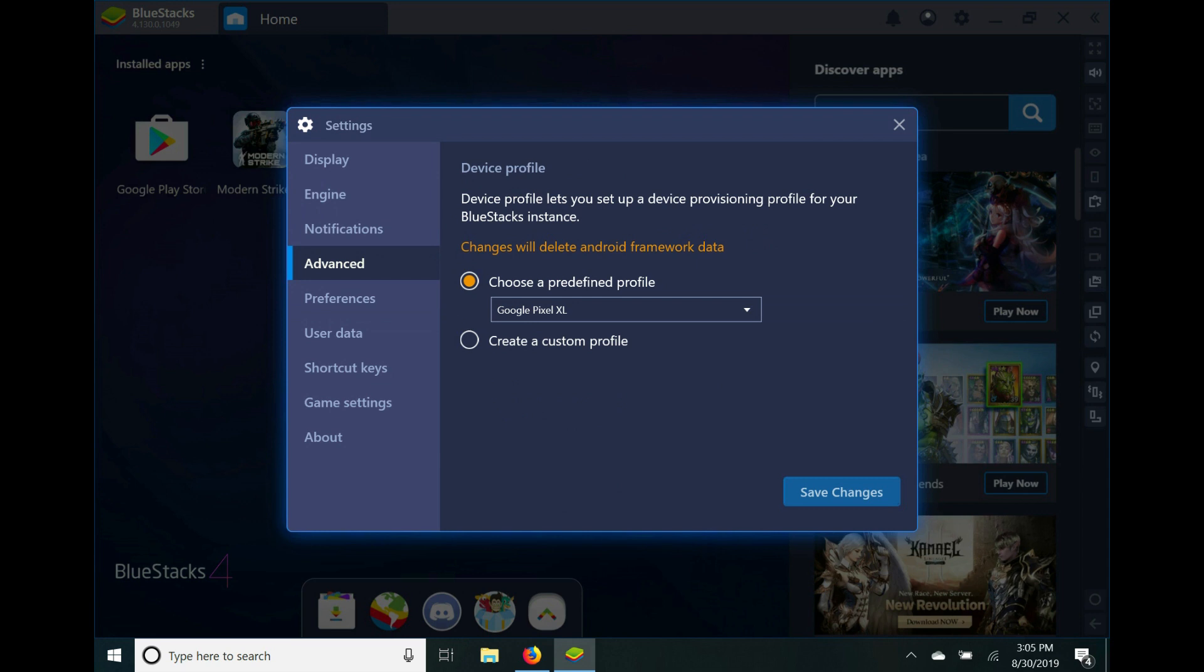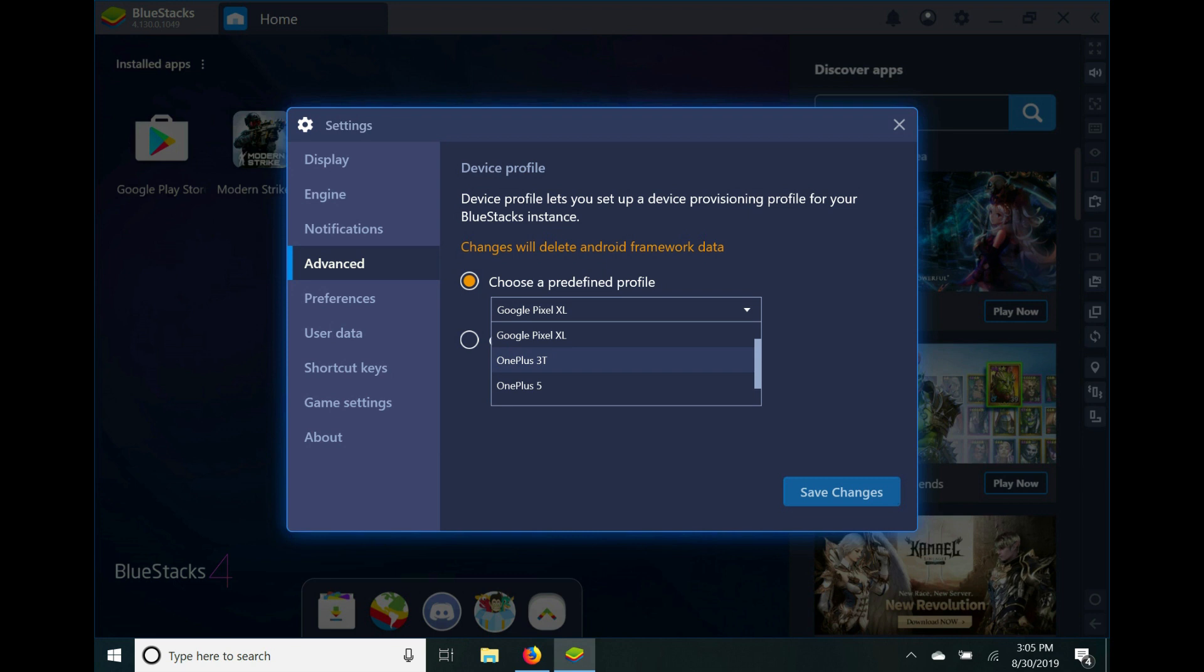your Google Play Store account or Google account, it'll send you a link saying 'Did you sign in using your Google Pixel XL?' This BlueStacks application mimics a Google Pixel XL, but if you click down here, you can also mimic a OnePlus 3T, OnePlus 5, and a Samsung Galaxy S8 Plus.